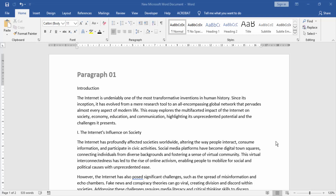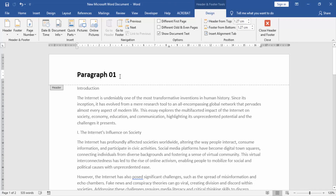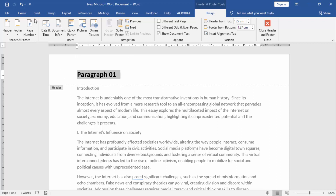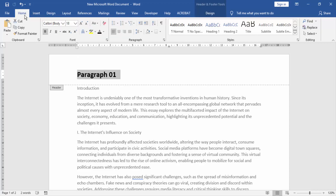First, we will open our Microsoft Word document. Double click on the header option and select this text. Go to the Home menu and copy.